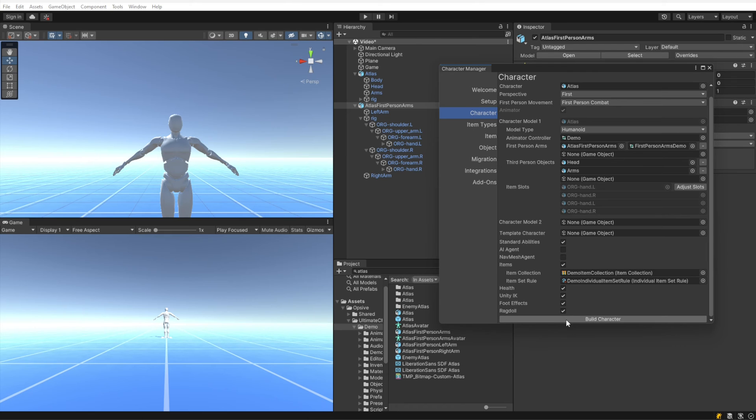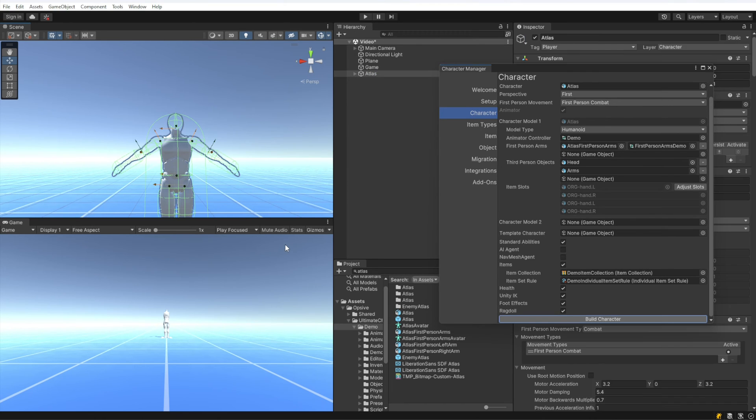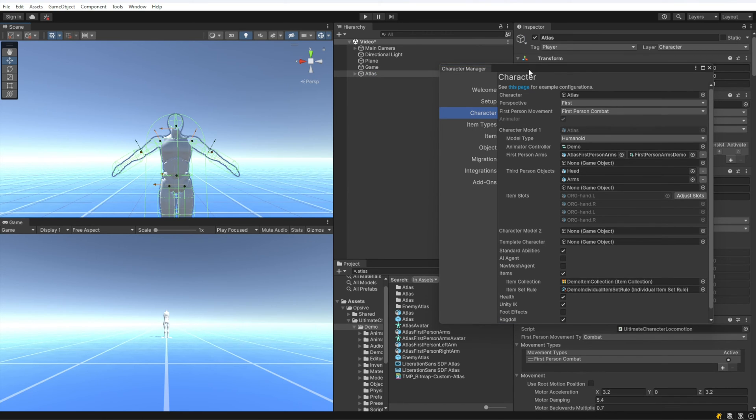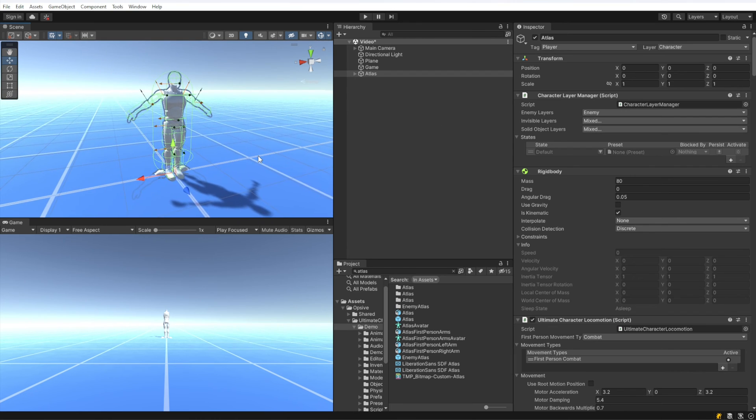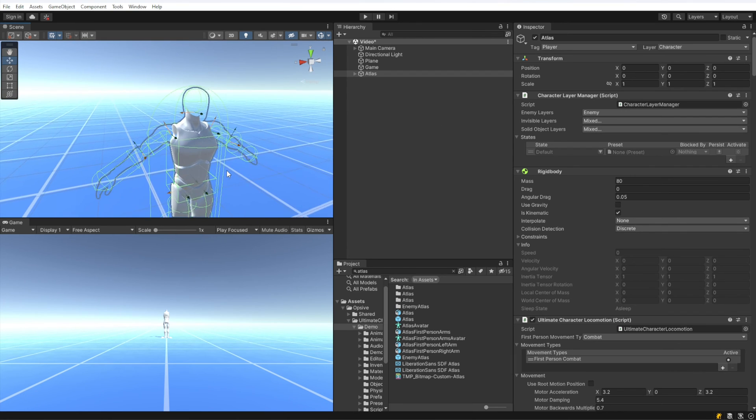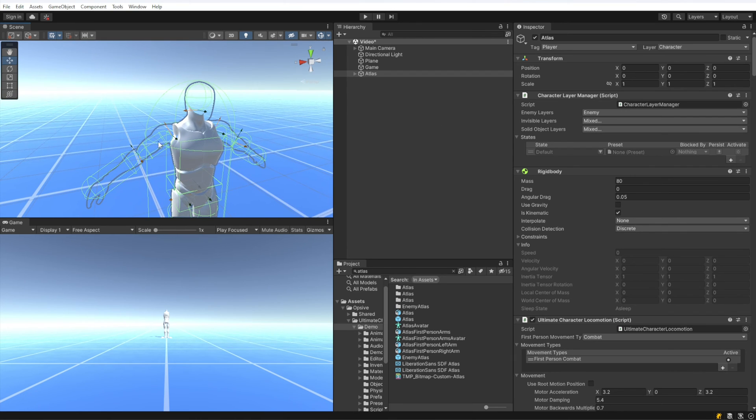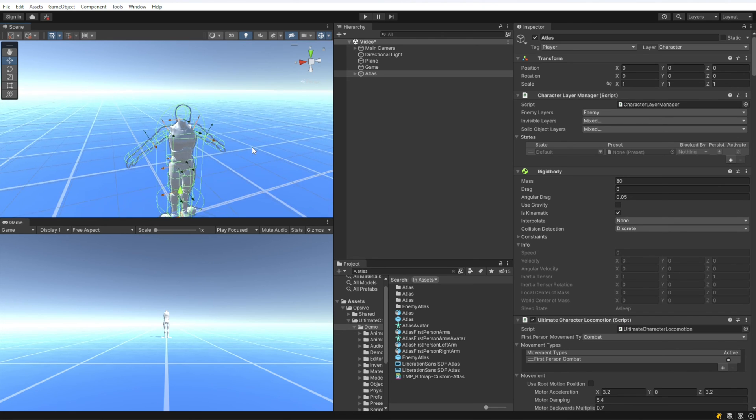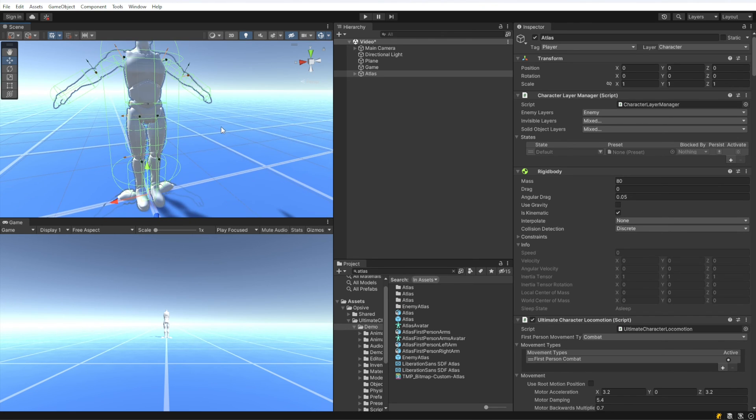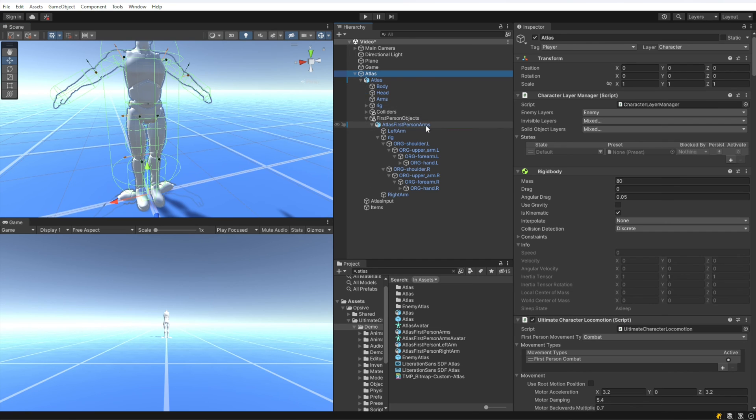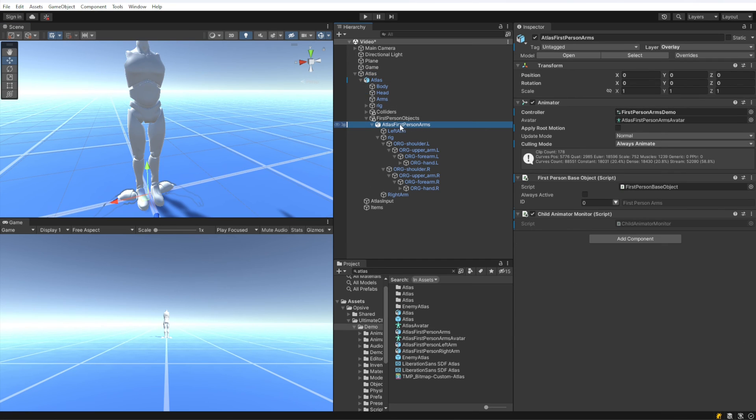I'm going to hit build character now, and this will set up our character. You'll notice now the character does not have visible arms and a visible head, and that's because of the third person objects that were specified. Then if we open up this game object, we can see that the arms are now underneath this first person game object.